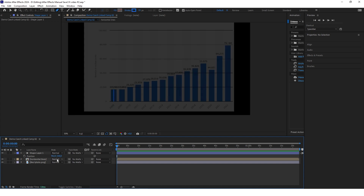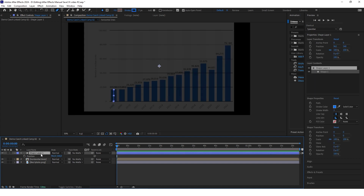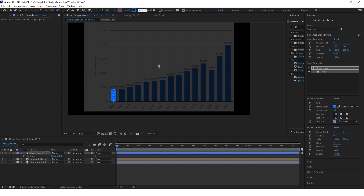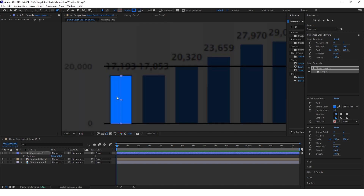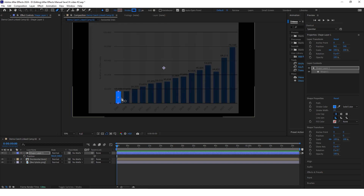Now we want to select this shape layer and increase the stroke to something like 55. This way you create the bar.